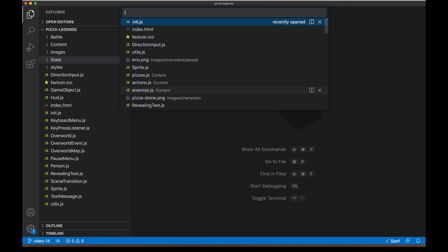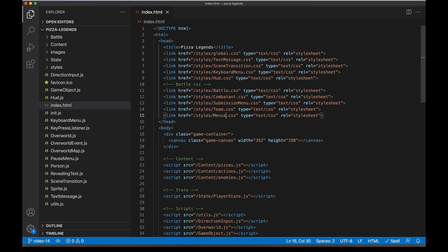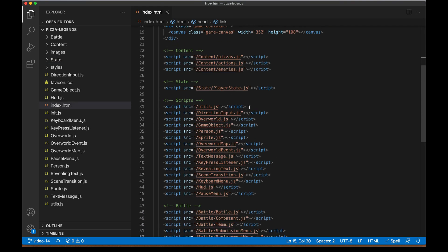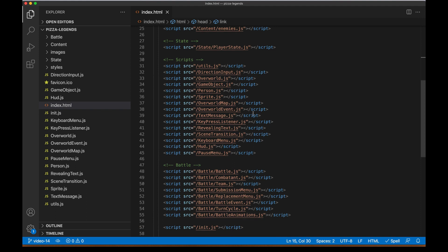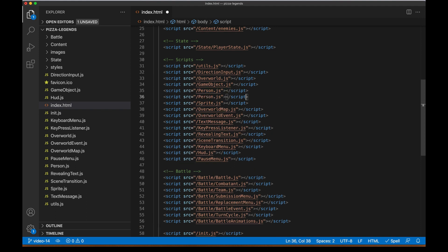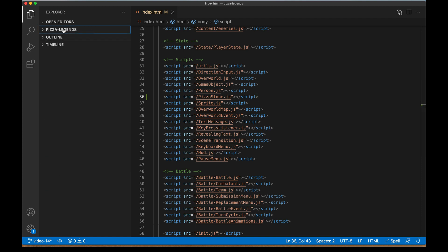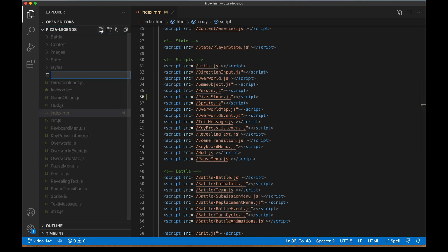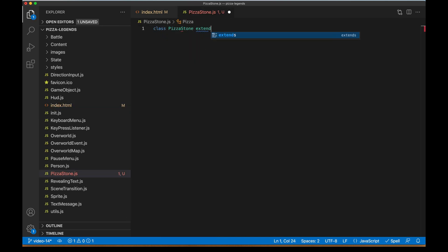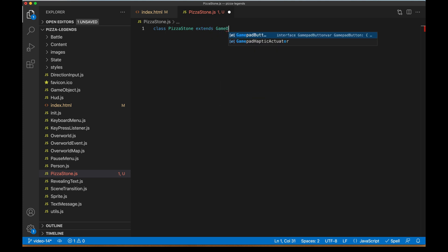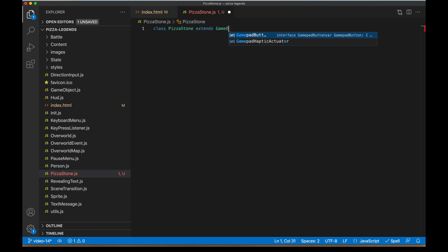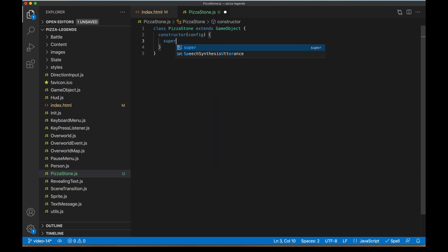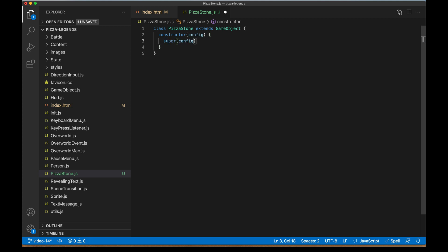Okay, so we're going to be working on a new game object today. So let's just dive right in. In index.html, I'm going to find some of our other game object scripts here like person. I'm going to duplicate it and make a new file right next to it called pizza stone. Let's create this new file in our project: pizza legends, new file, pizzastone.js. And you know it's going to be a class, but this time we can extend our game object class to get some of that sweet functionality that we have set up already to go.